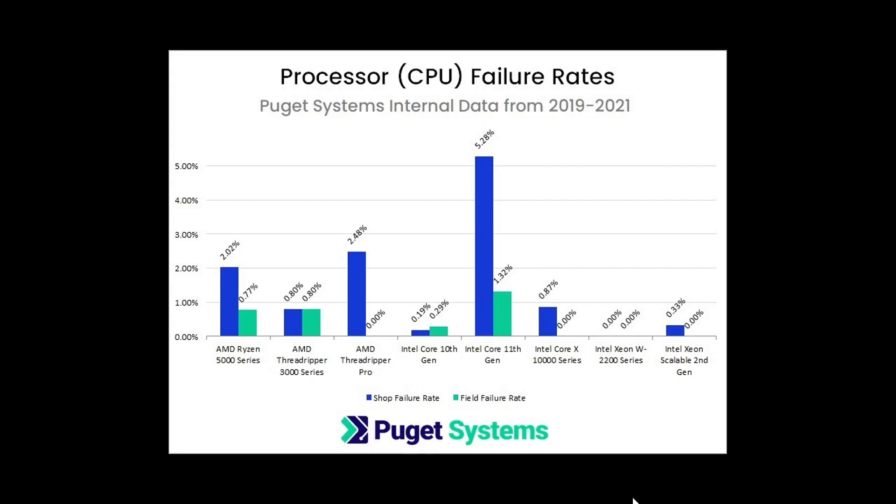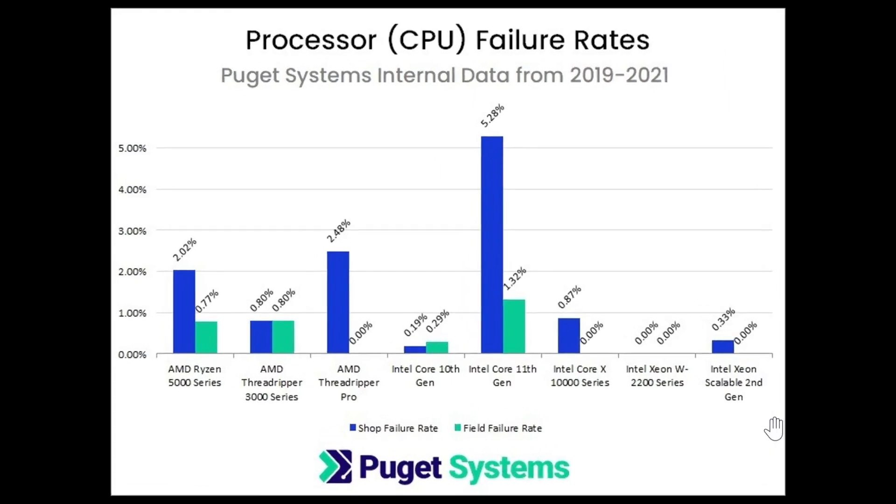study by Puget Systems actually shows that AMD processors seem to have a higher failure rate than Intel processors. One exception to the rule is that big 5% spike here in the Intel Core 11th generation